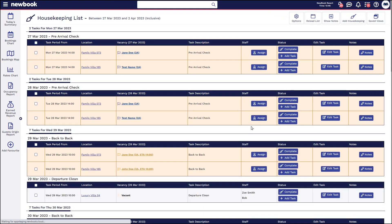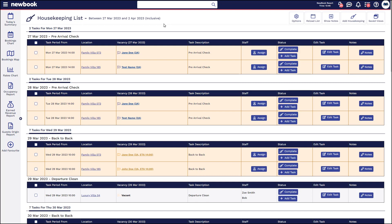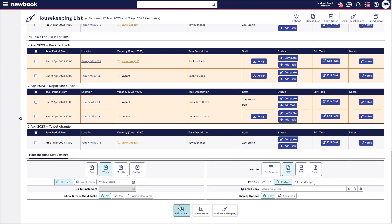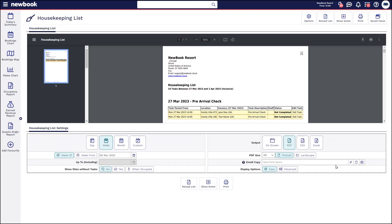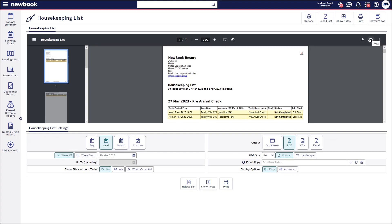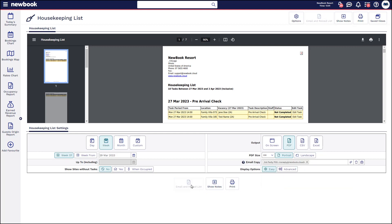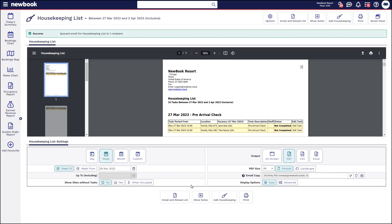I just updated the default date range to show 'Week' and you can see it's now loaded my housekeeping list to show me all tasks for the week from the 27th to the 2nd of April. If I wish to print this, I can go down to the bottom, select 'PDF Reload', and simply print that off and hand it to my housekeepers. If you want to send this to a particular user, you can insert an email address in here and then select 'Email and Reload' to send it off to that person.